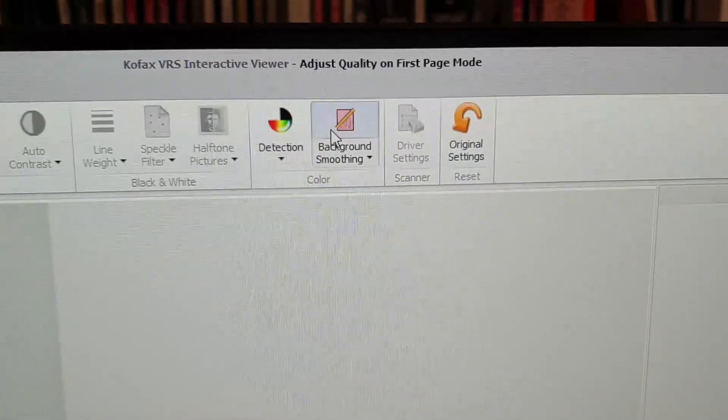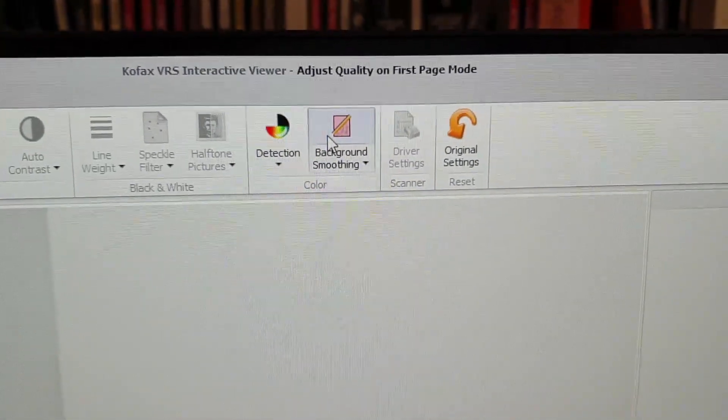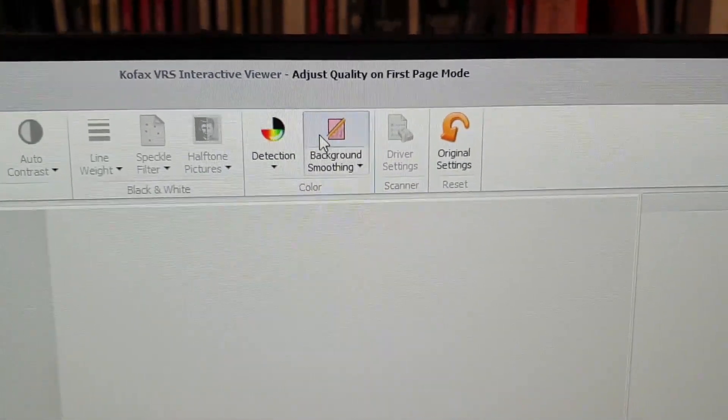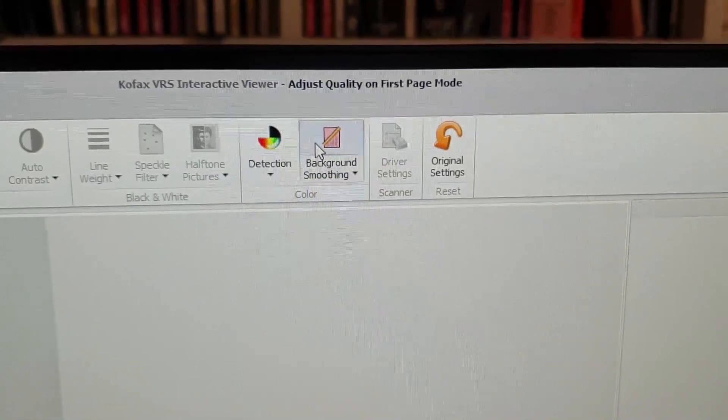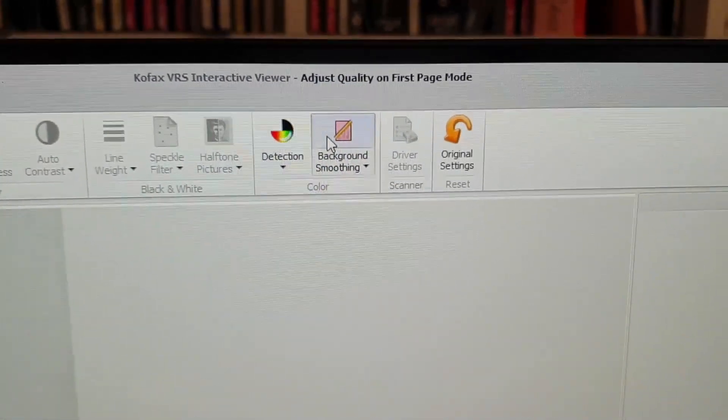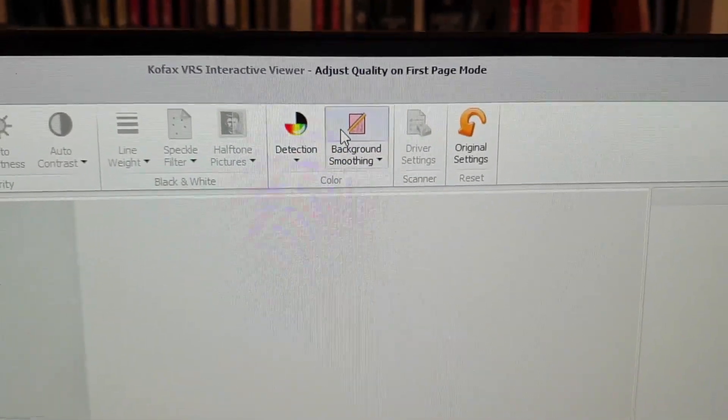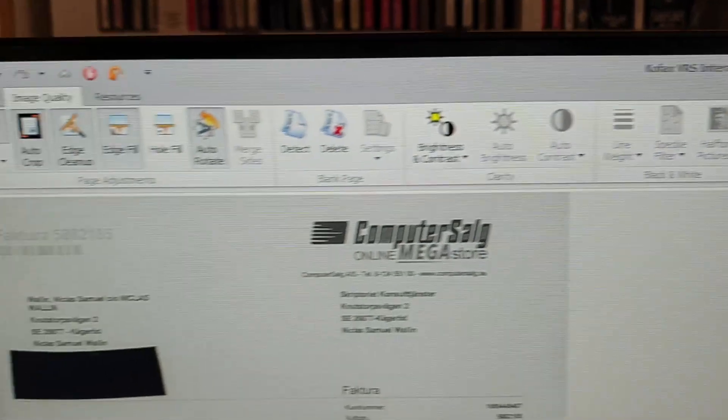But look what happens to the invoice number here.